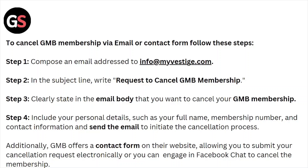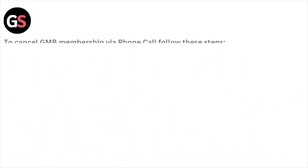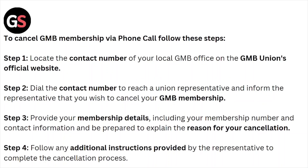Additionally, GMB offers a contact form on the website allowing you to submit your cancellation request electronically, or you can engage in a Facebook chat to cancel the membership. To cancel via phone call, locate the contact number of your local GMB office on the GMB union's official website.